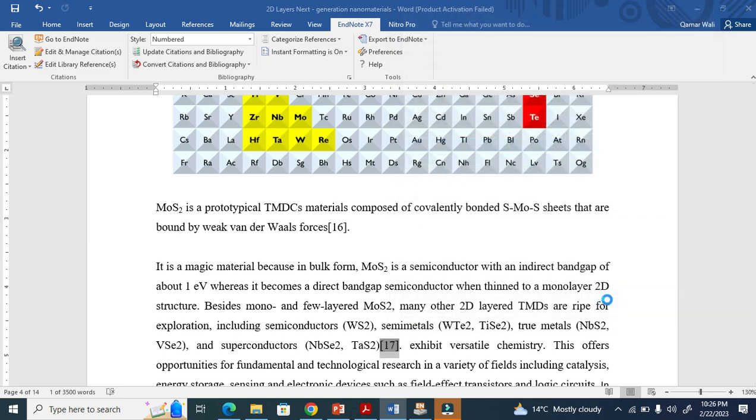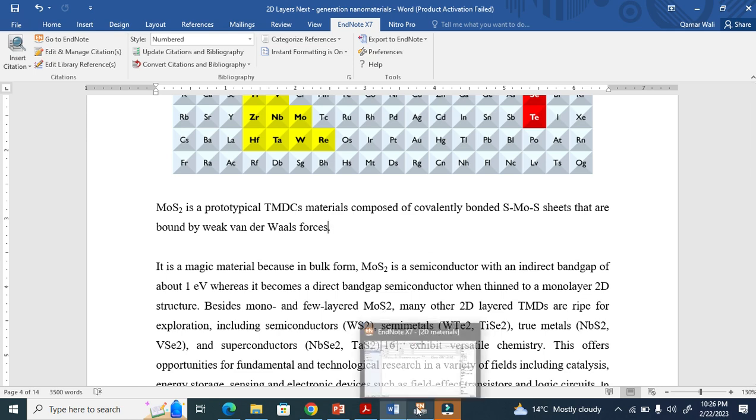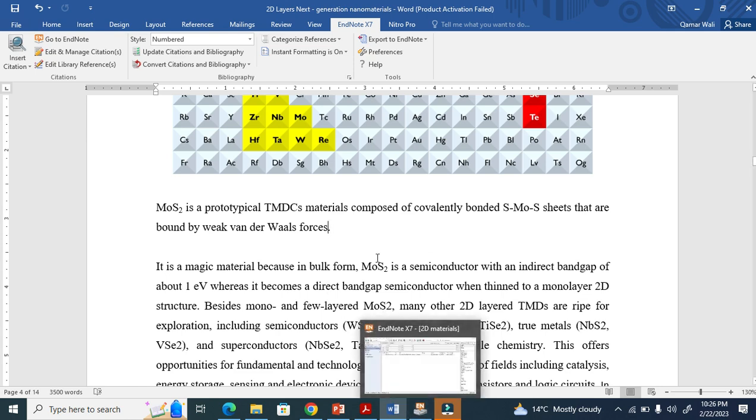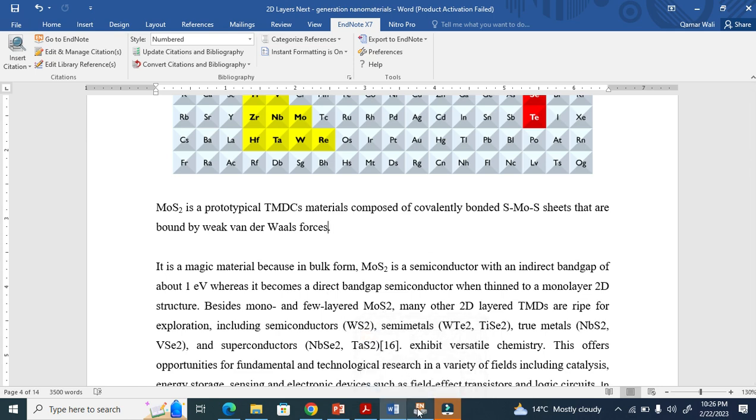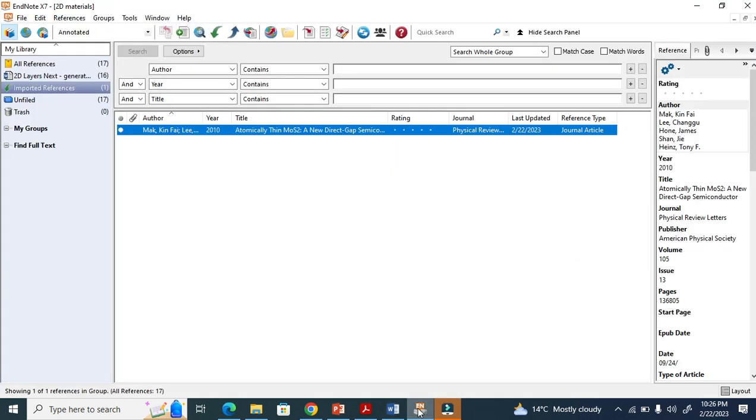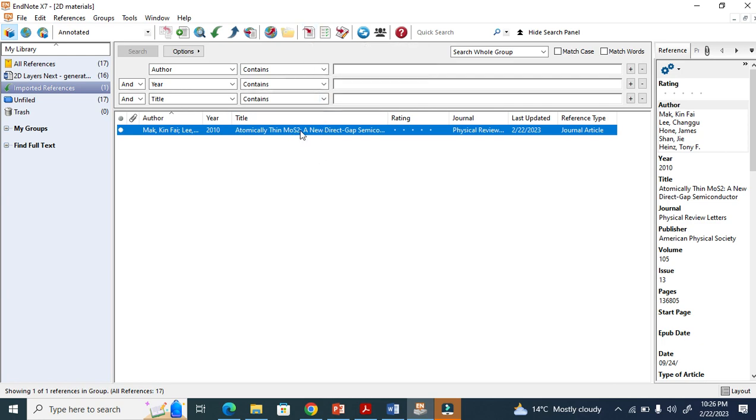When I remove this, now it's removed here. You see, it's just removed from my Word document. Now I am going to EndNote here, and I again cite that. Now it is okay.